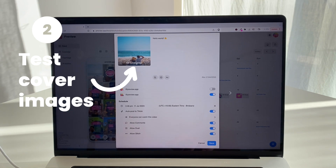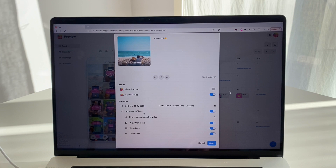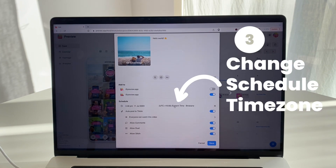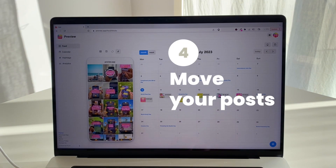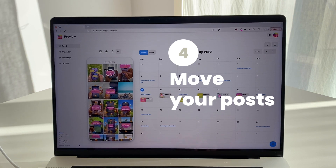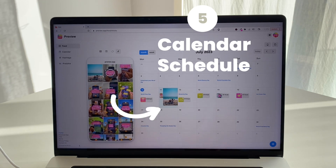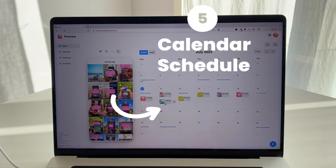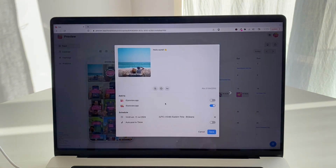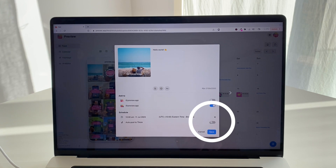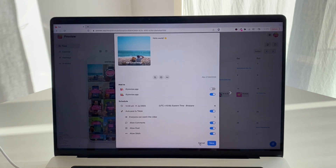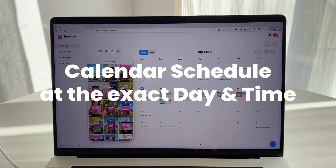Now here are five other features you might find very helpful. Number one: you can find caption ideas right here. Number two: click on Set Cover Image to test a different cover image. Number three: you can change your time zone — just click on the time zone right here. Number four: you can move your post — just drag and drop, or click on two posts and click the swap arrows.